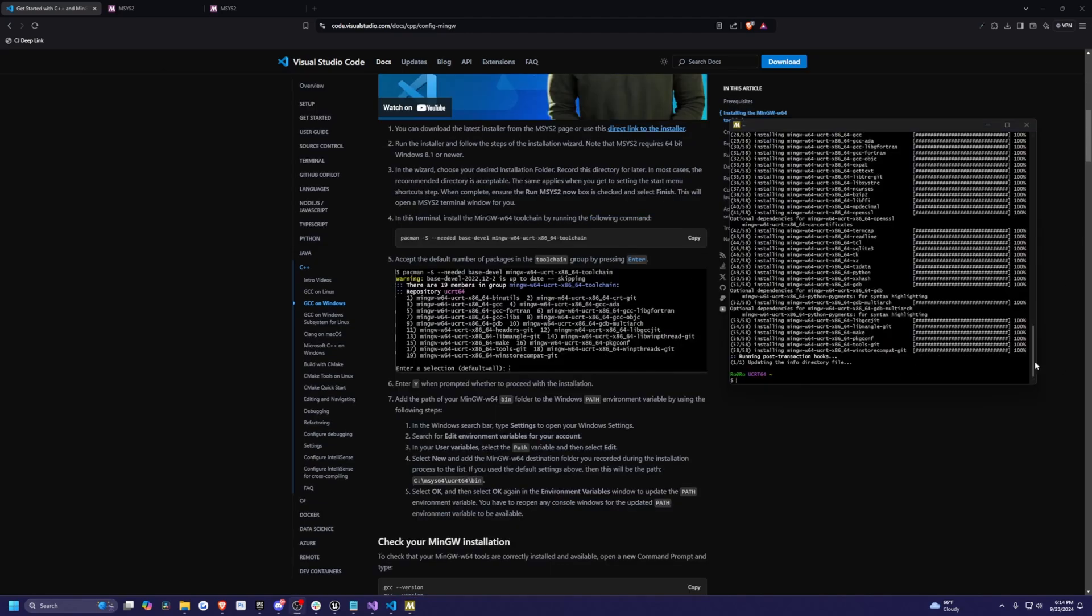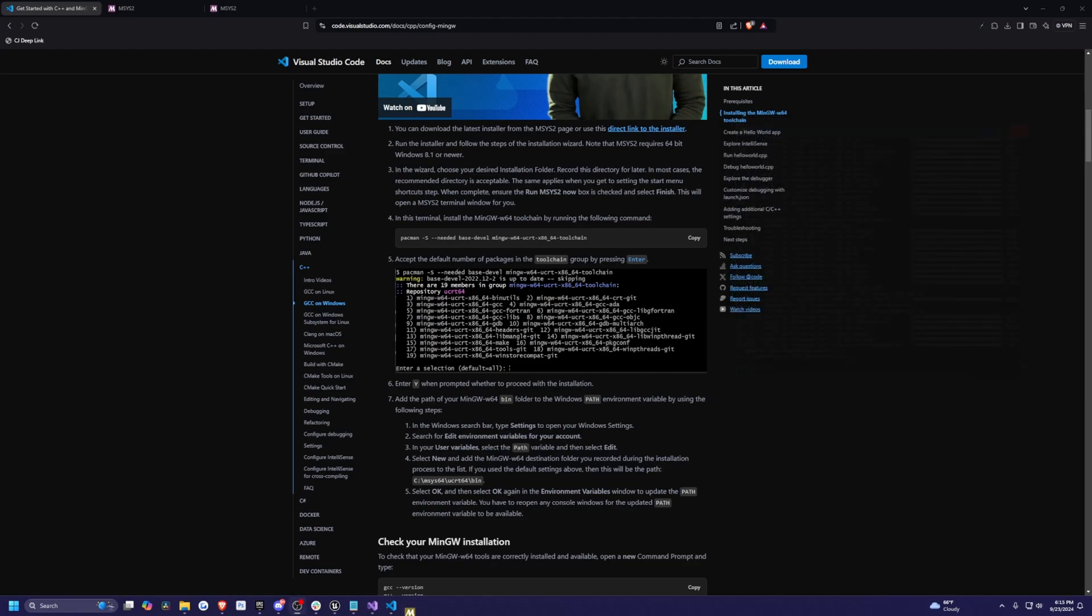It's going to go ahead and install everything. Now after it's done installing, you'll see your computer name and so on. It'll just have this blinking line. I can just go ahead and exit out of this.